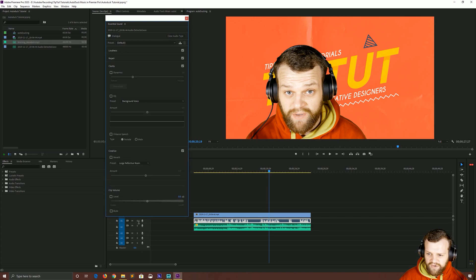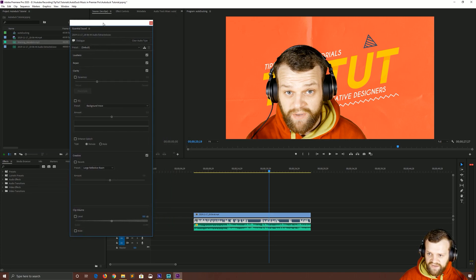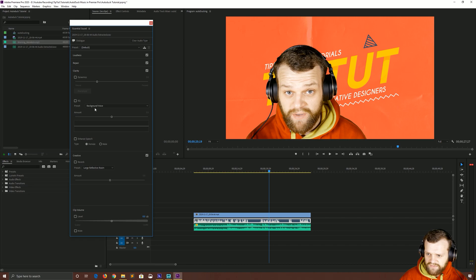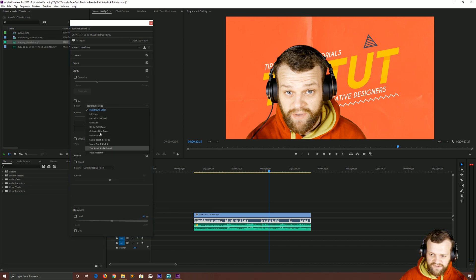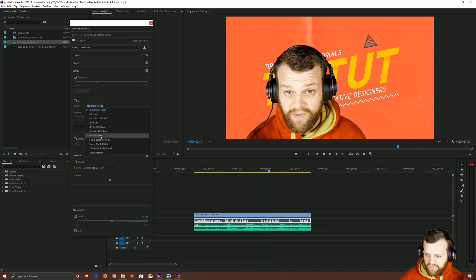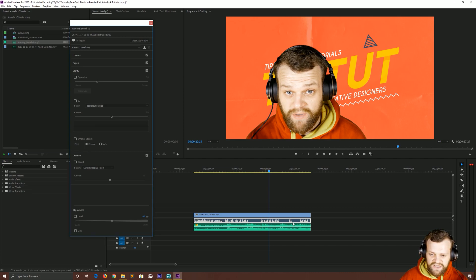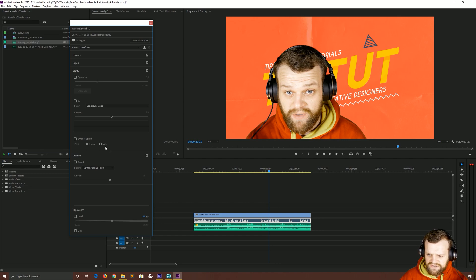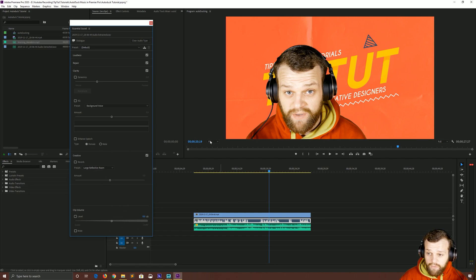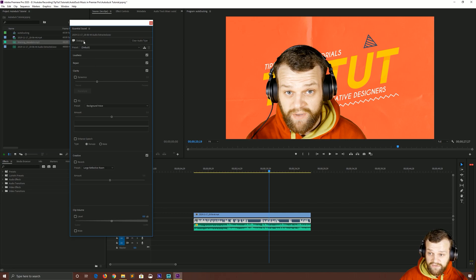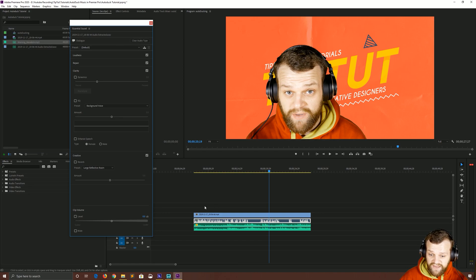That's going to bring up a number of options which should be fairly familiar to you. You can do things like change a different EQ. You might want for example podcast voice or background voice. I've already done all that outside in Audition so I'm going to ignore that for now. You can enhance the speech and you can create things like reverbs as well as adjust the clip volume. All we're going to do though is make it an audio type of dialogue.